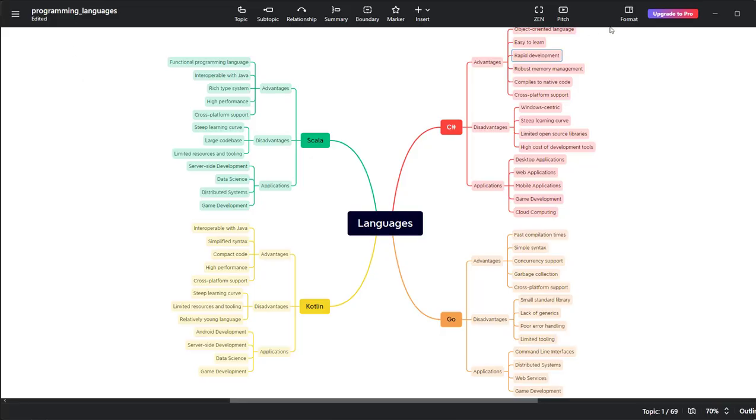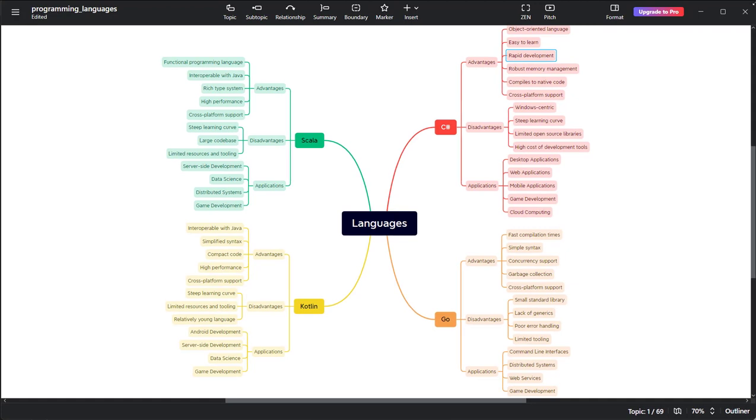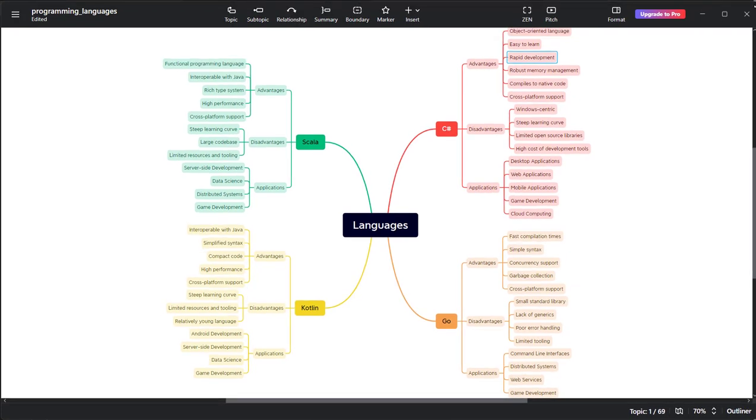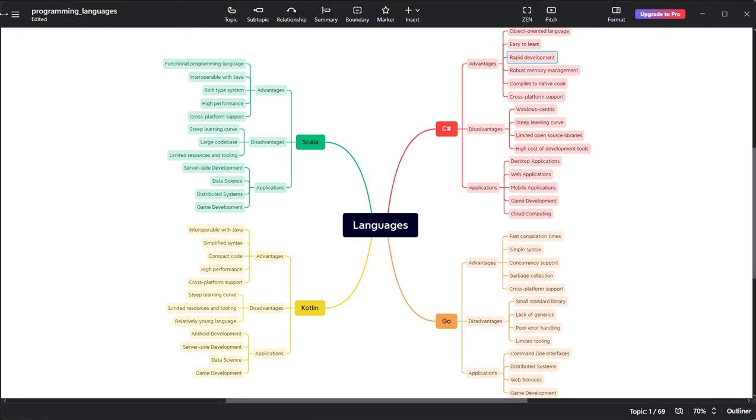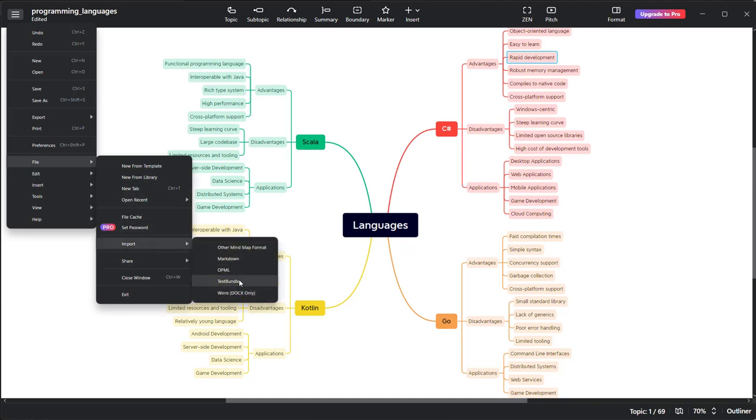So this is XMind. This is the one I showed you. And all I did was go in here, file, import, OPML.